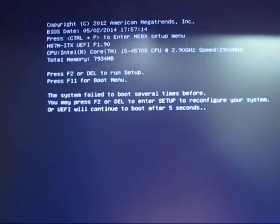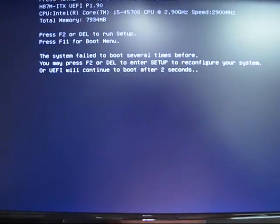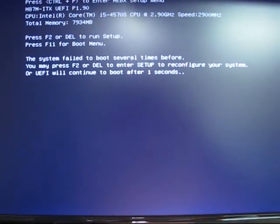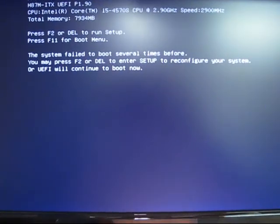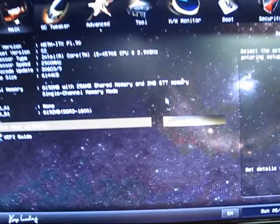And we should get our post. Okay, it's telling me that the system failed to boot a couple of times. And it will continue to boot in a second. And here it goes, it's booting. And there you go.